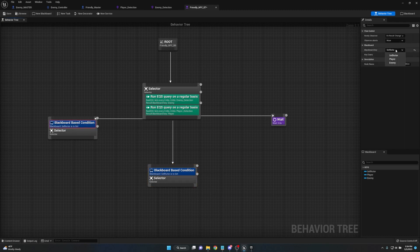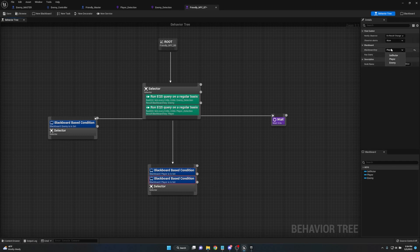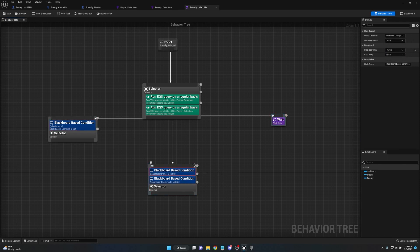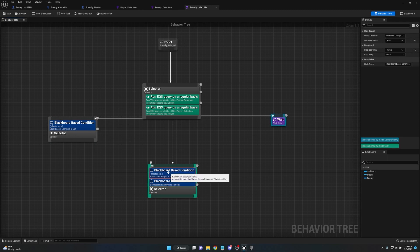Off the selector, run another selector and a simple Wait task. On these selectors, right-click and add a Blackboard Condition decorator. Set the first condition: if Enemy is set. Set the second condition: if Player is set — but also duplicate that condition and add Enemy is NOT set, so it only runs if the player is seen and there's no enemy. Make sure Observer Aborts is set to Both on the top condition, as this controls which branch it shoots to.